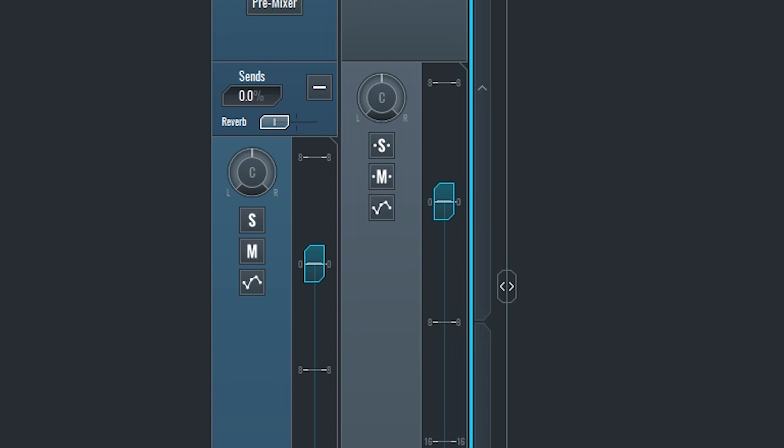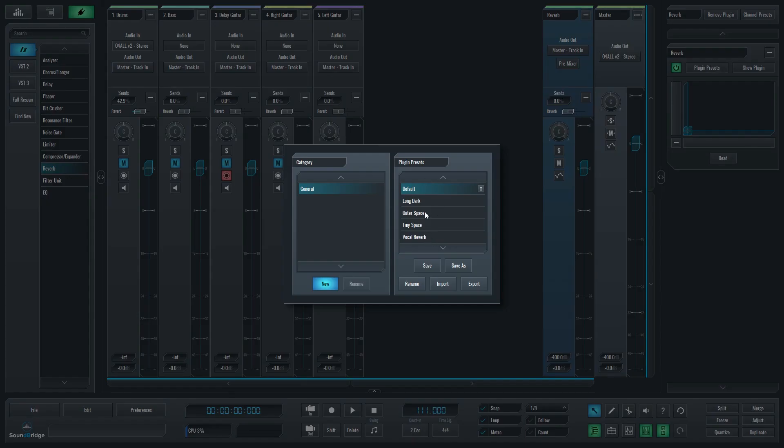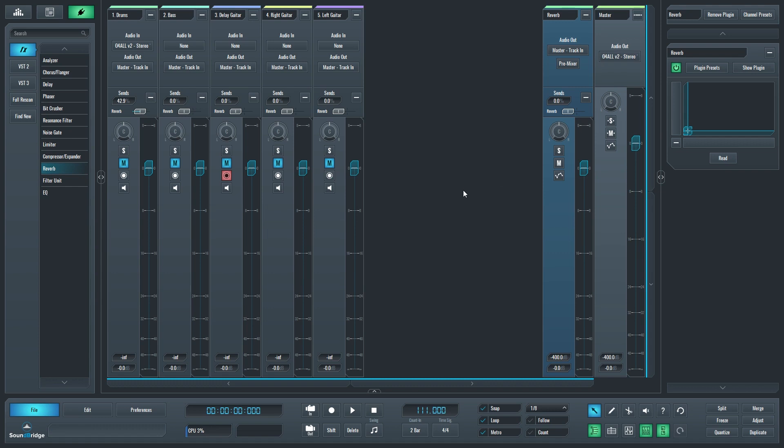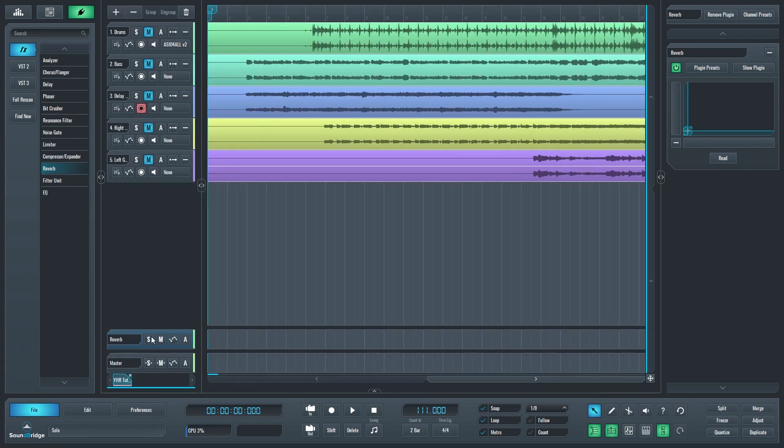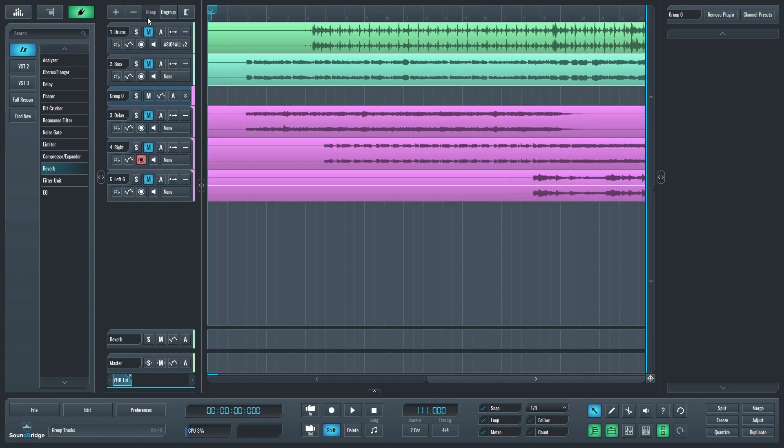Hey guys, in this video we're going to cover the mixing tools and signal routing in SoundBridge. We'll go over how to group tracks, create a send, and all the controls such as panning and volume that are available for each track from the mixer view.